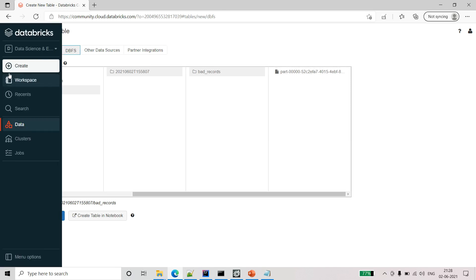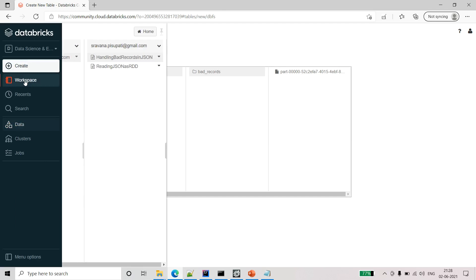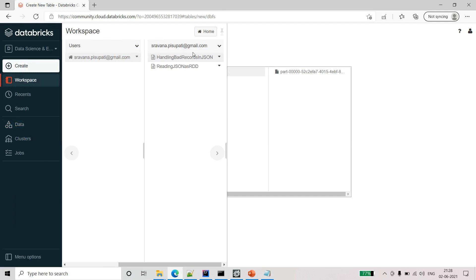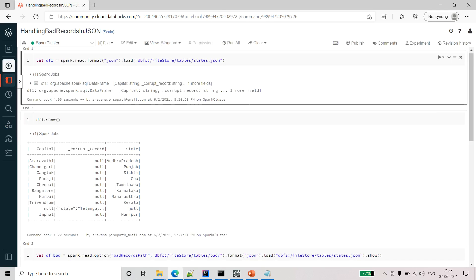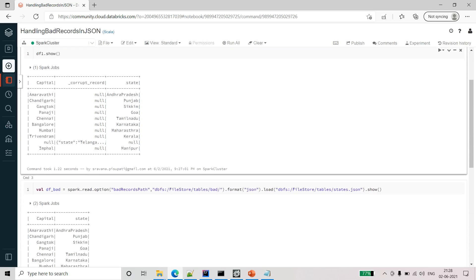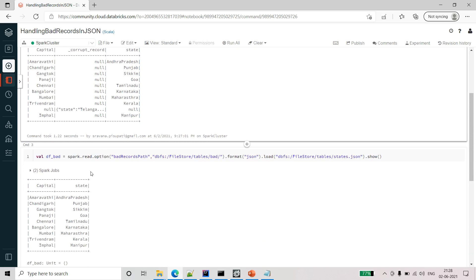If you see here again, another folder is created with the current timestamp and inside that there is a folder called bad records and all the part files will be saved here. This is how we can check it.